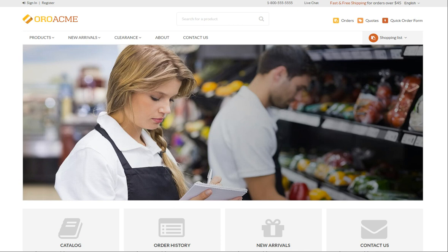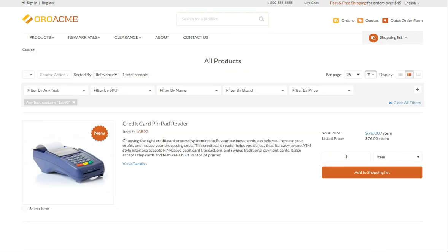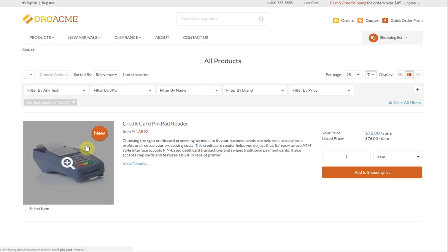To locate our sample product, a credit card pin pad reader, we are going to type in its name into the search bar and press enter. The page with the results that match our query displays. Here is the product we need.